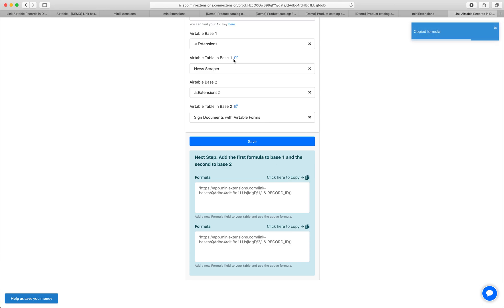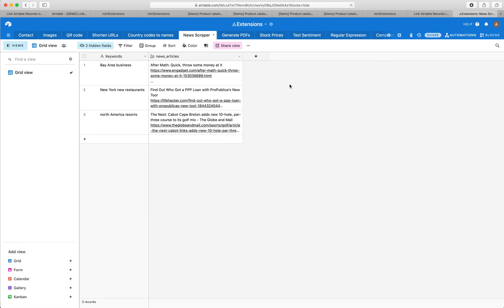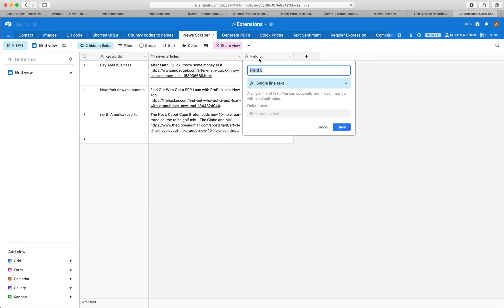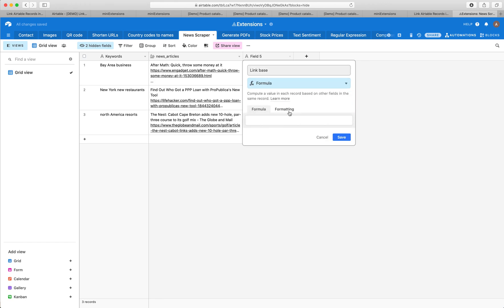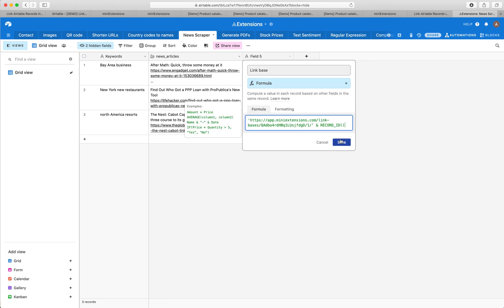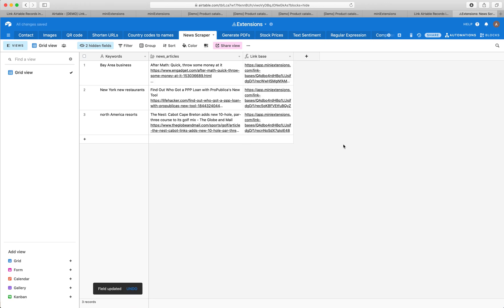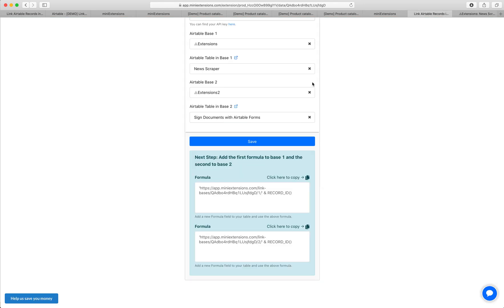What we'll want to do is add formula number one to base one, and then formula number two to base two. Let's go ahead and do this. I'll open this up, and all I'll need to do here is add a formula. I'll call this link base and paste that formula in here.